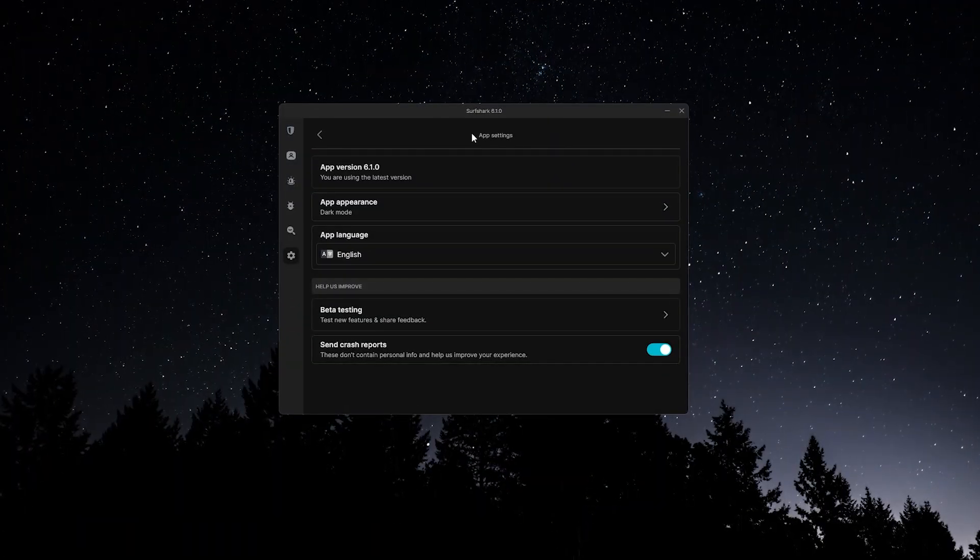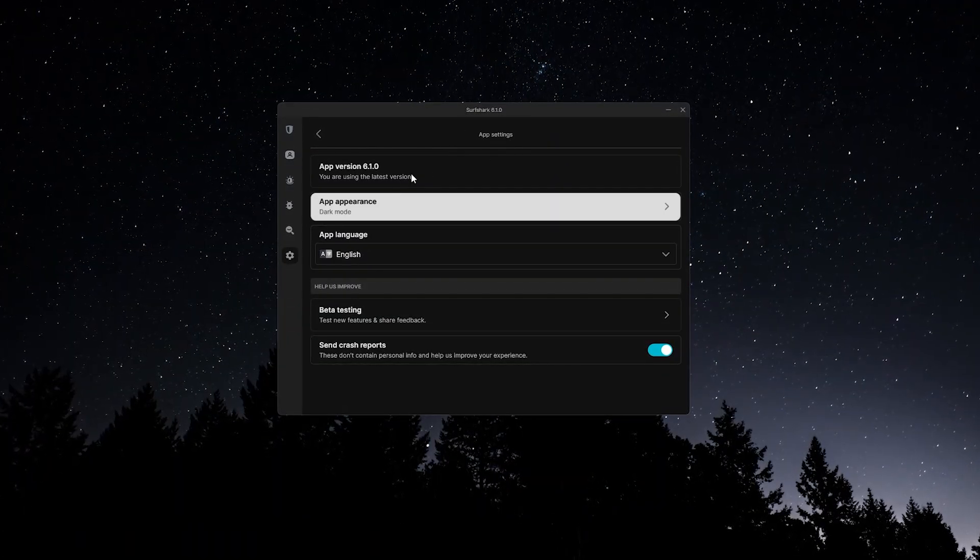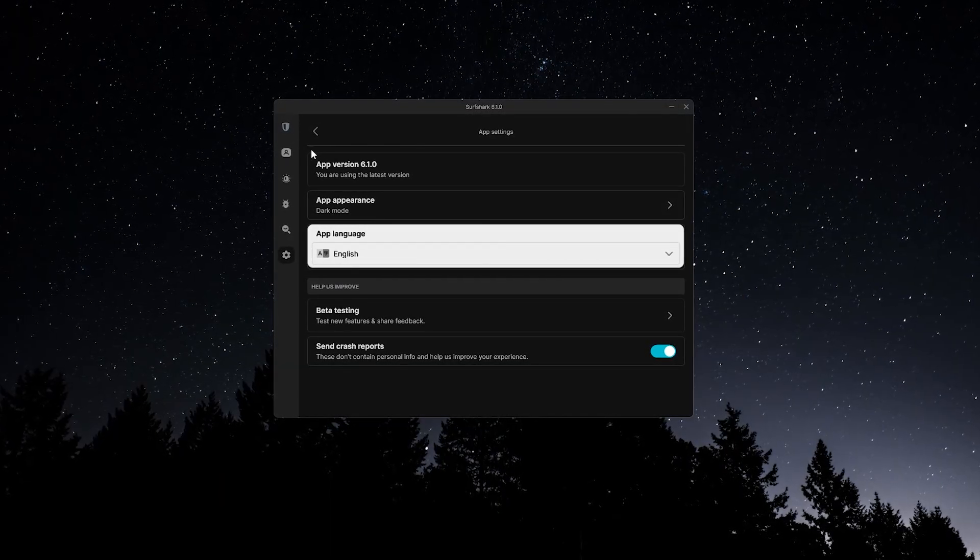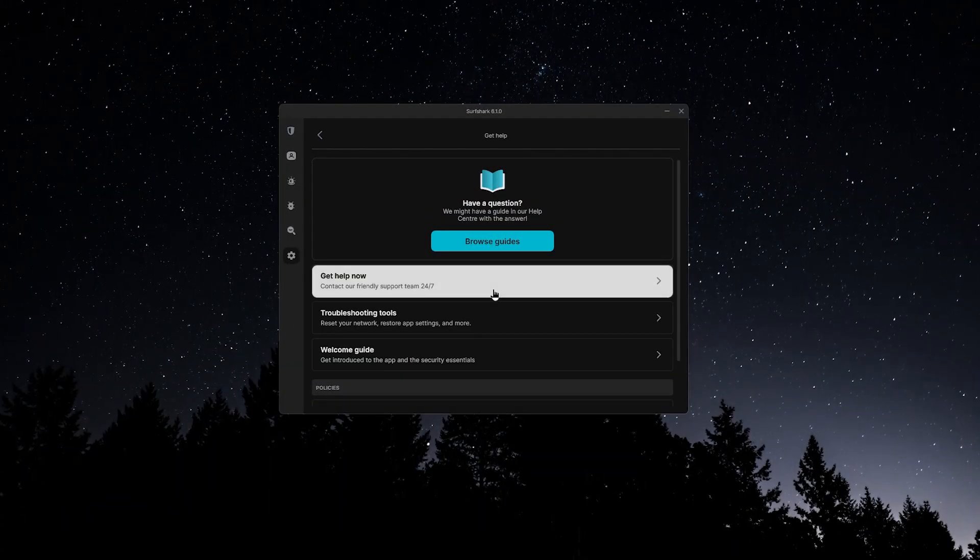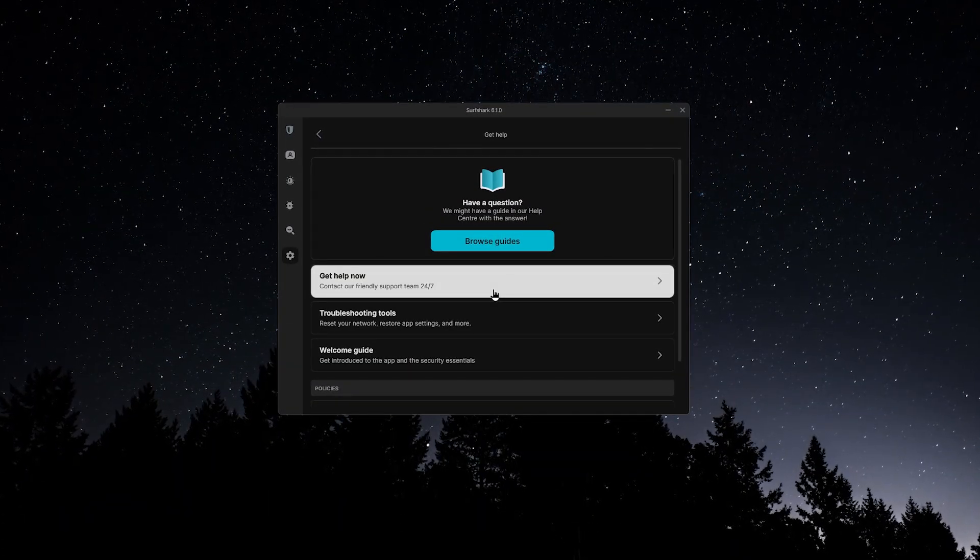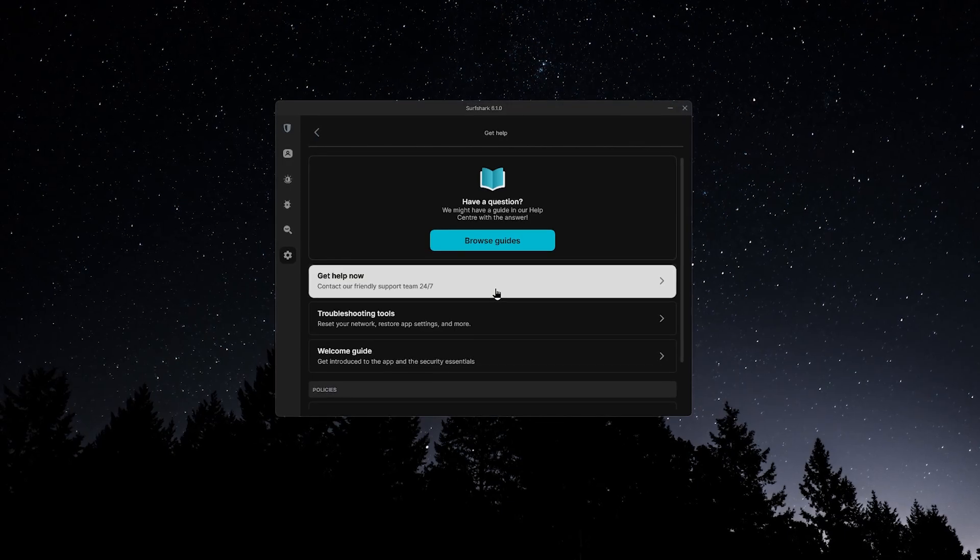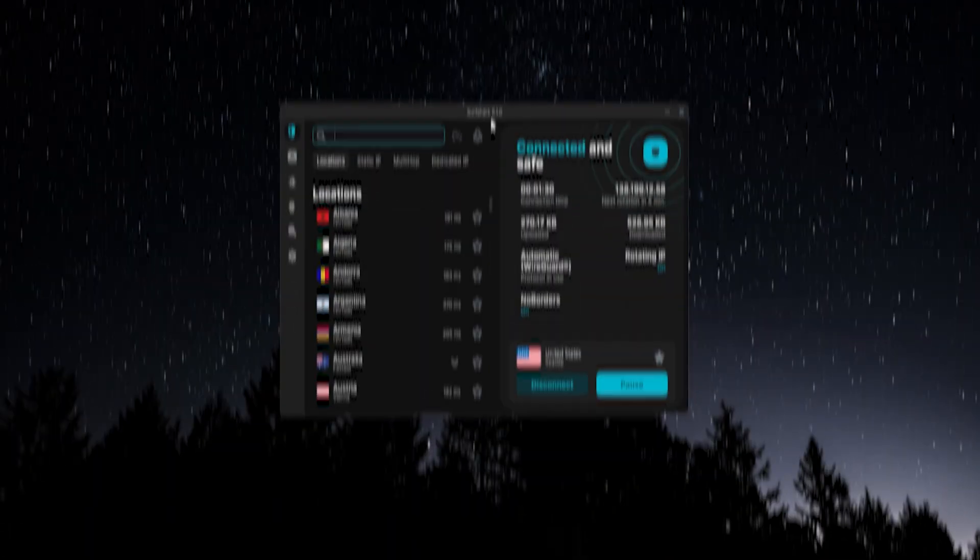Finally, the app settings let you adjust the interface appearance, change the language, manage your account, or get in touch with Surfshark's 24-7 live support directly from the app.